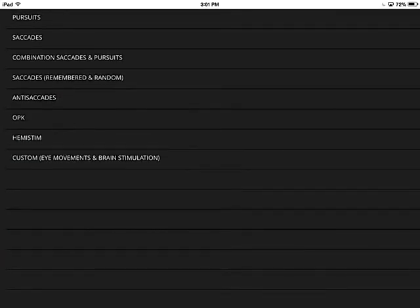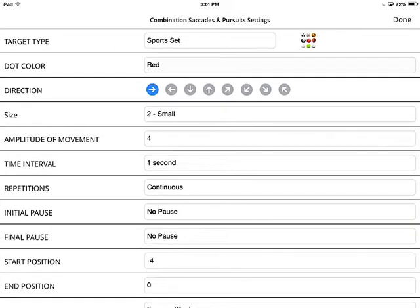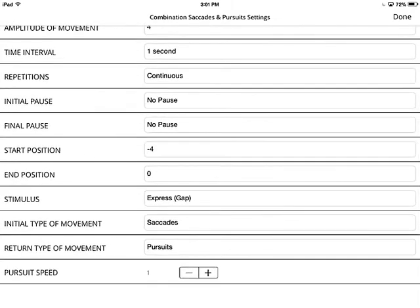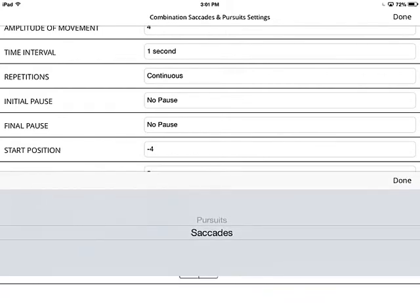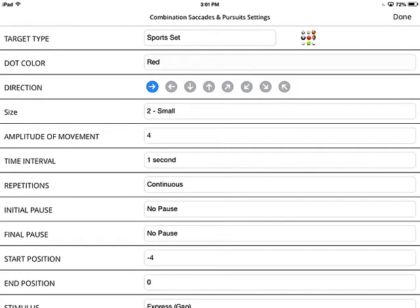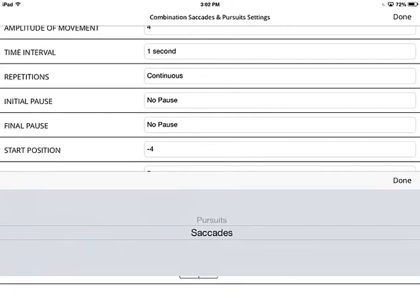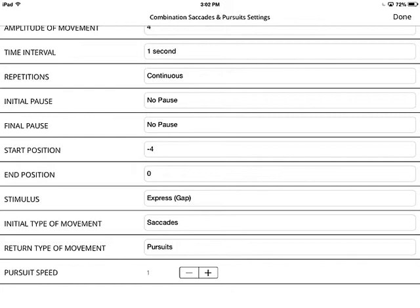Now, when you go to combination saccades and pursuits, it's really the exact same principle — all the features are the same. The main difference is at the bottom, where you can choose whether the initial movement is a saccade or a pursuit. We'll leave it as a saccade, with the return movement being a pursuit. You could switch it around, but in this exercise you cannot make both directions a saccade — you can do that in the custom exercise, but not in the combination saccades and pursuits.